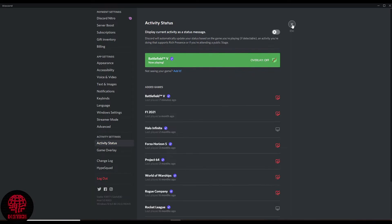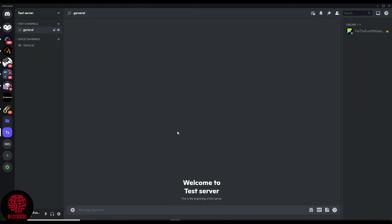Now you'll see on your profile within the server, it is no longer showing what game you are playing.